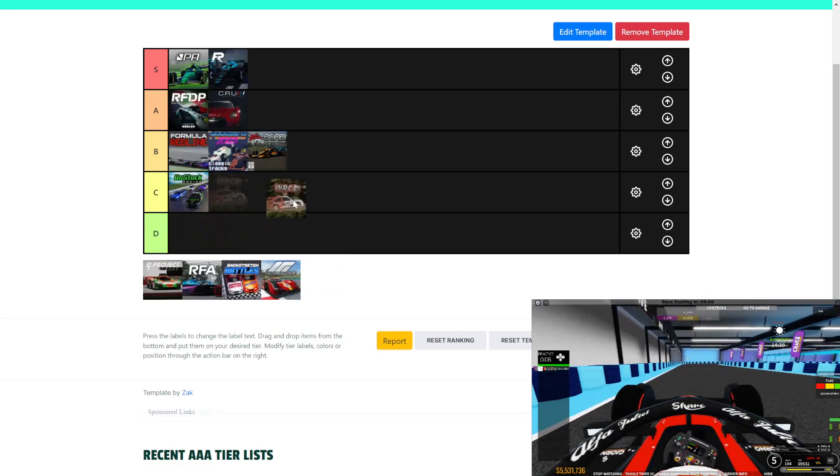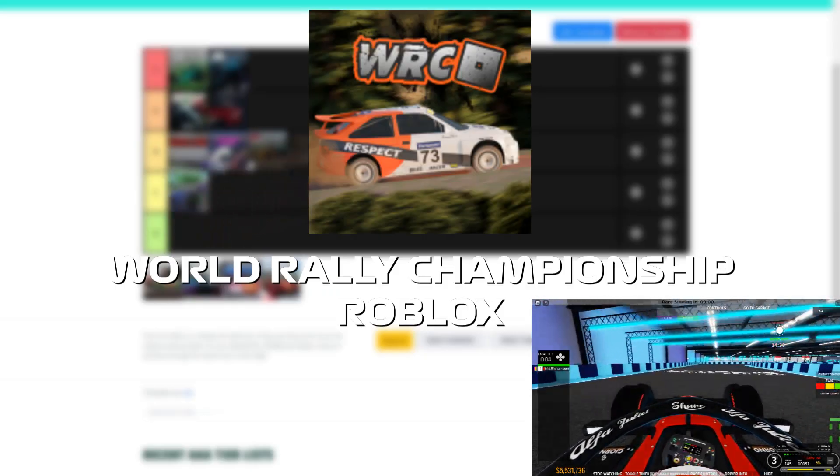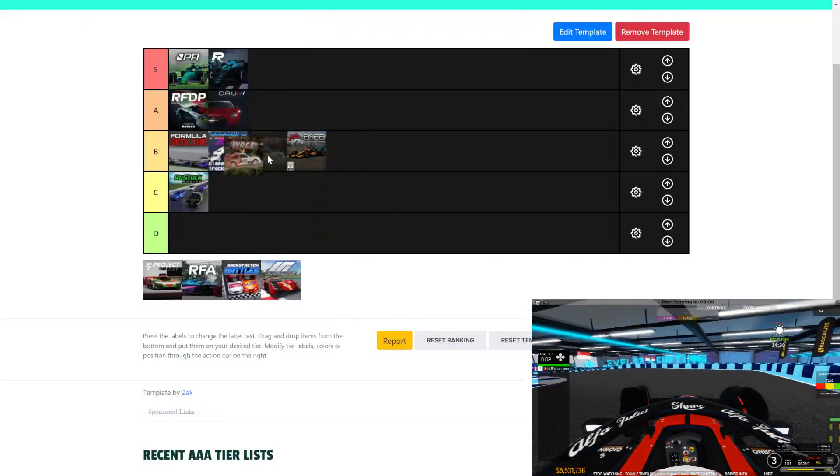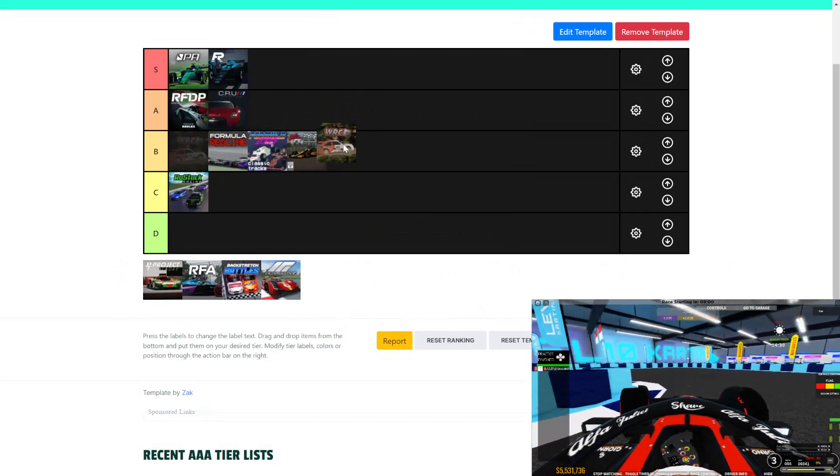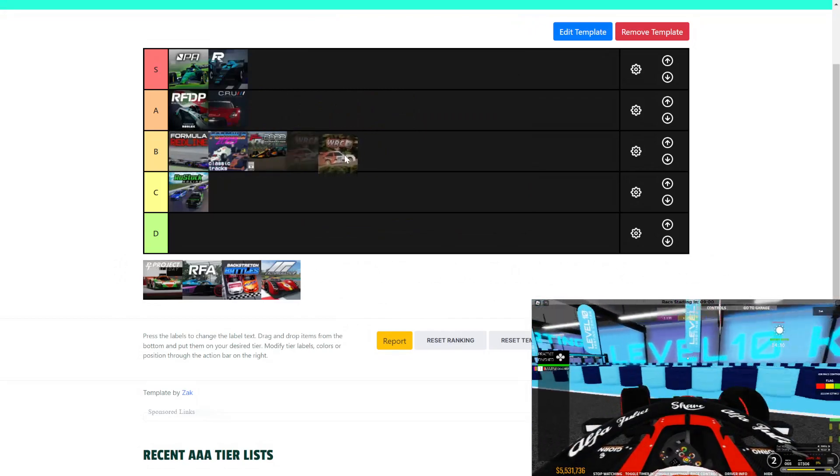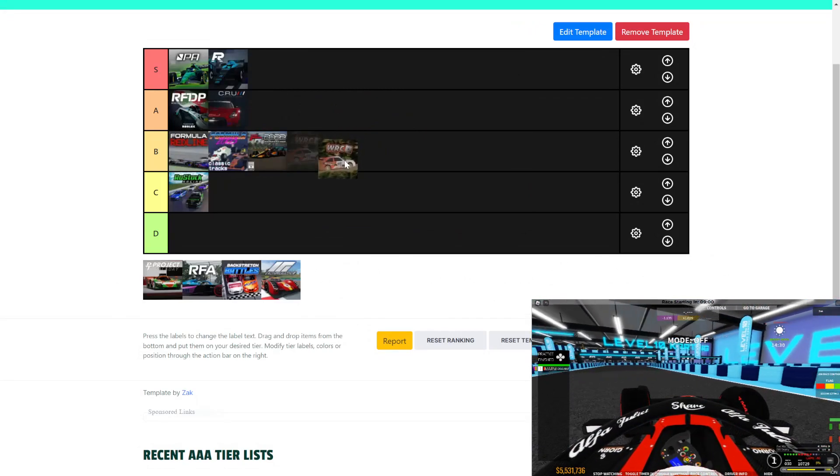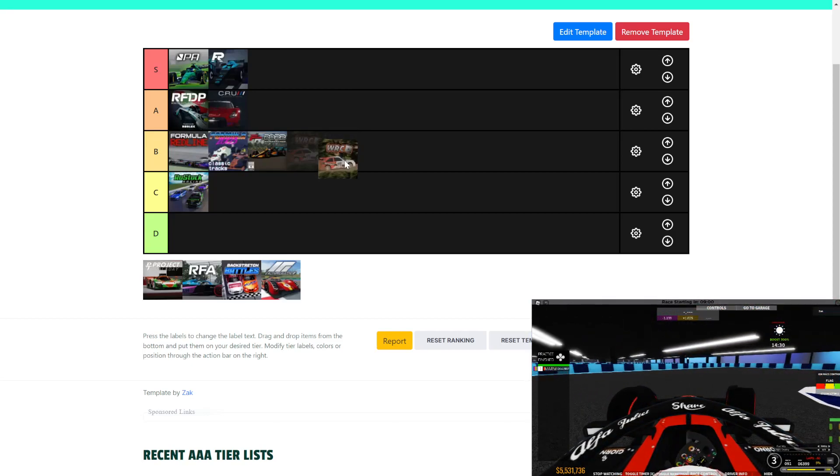Next, we have Roblox Rally. Well, I made a video on this game. This game is just a really nice, sophisticated rally game. It's still racing, technically, since you go for hot laps.